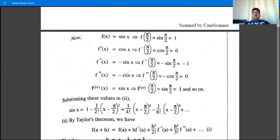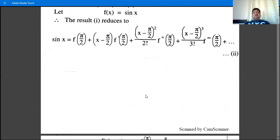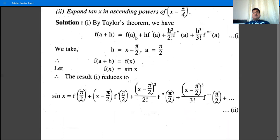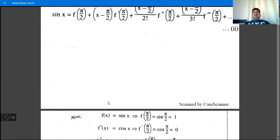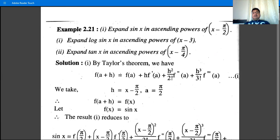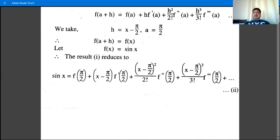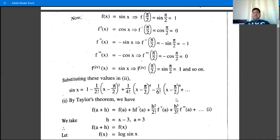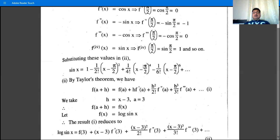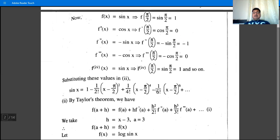The fourth derivative of sin(x) is sin(x) again, so f⁽⁴⁾(π/2) = sin(π/2) = 1. Observing the pattern of values at π/2: 1, 0, -1, 0, 1, 0, ... Now substitute these values into Taylor's theorem.